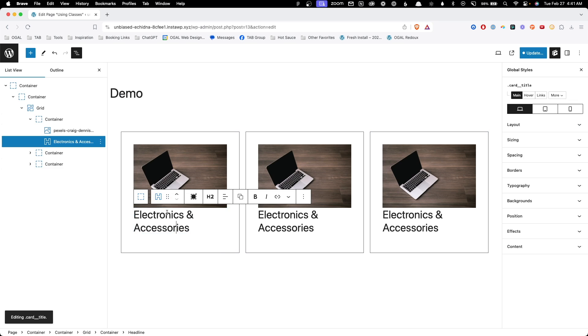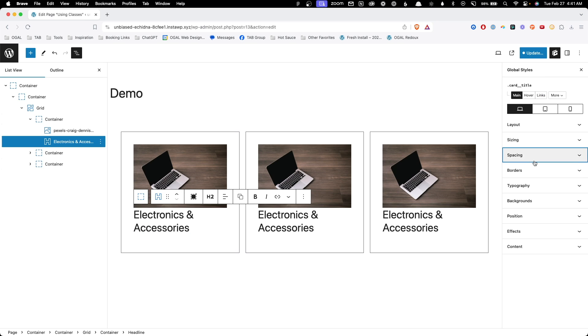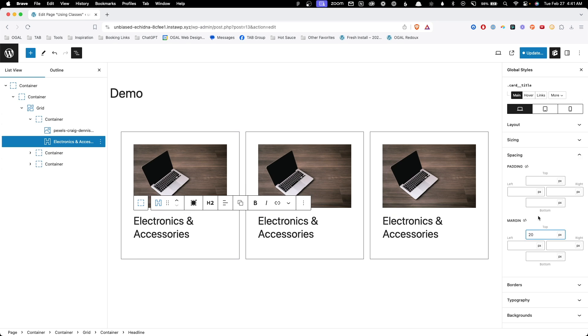First off, we need a little bit of spacing in between this headline and image. So I'm going to click onto my headline block and you can see I'm still in the global styles area here. Inside spacing, I'm going to add 20 pixels of top margin. And you can see all of these changed at once because I'm not styling this individual block. I'm styling the class that all of these blocks share.